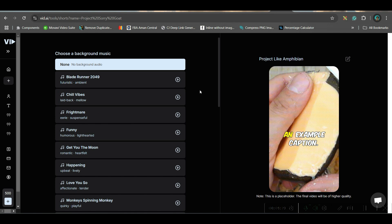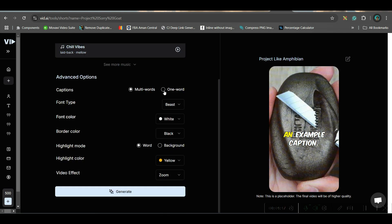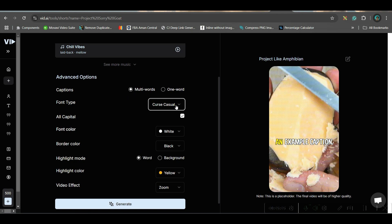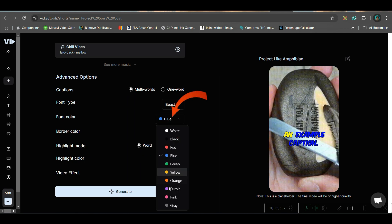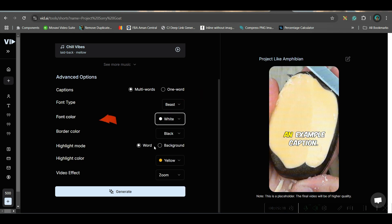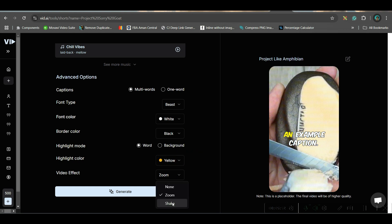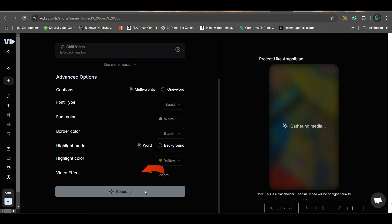Now for captions, you may go for one word — which shows words one by one — but I'll go for multiple words. Font type you may check; I'll stick to Beast. Font color: white. You can highlight the background or highlight the word — I feel highlighting the word is better. Choose your highlight color: green, yellow, or purple — I'll stick to yellow. For video effect, you may choose zoom, none, or shake — I'll go with zoom effect. Then hit Generate and wait for the magic.